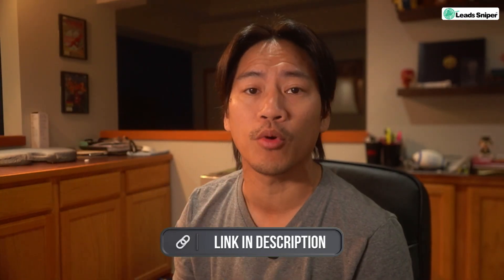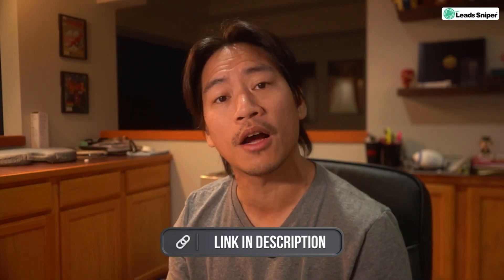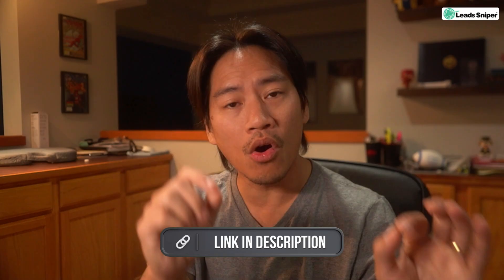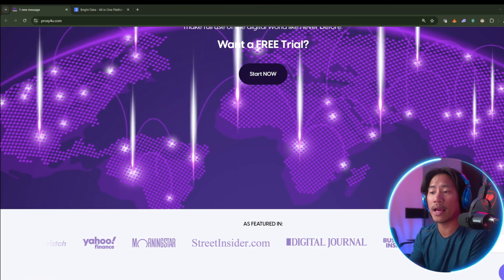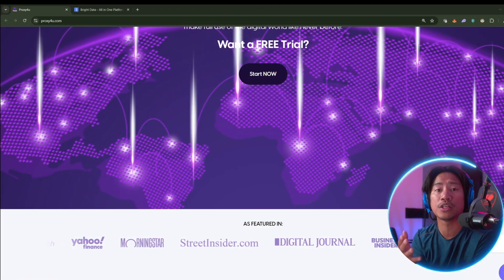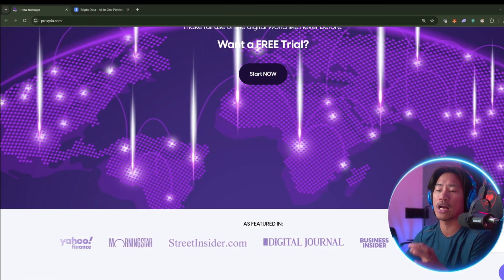So go ahead and check them out. Link to that will be in the description of the video. Now let's continue. On the other hand, and you should hear this one out guys.